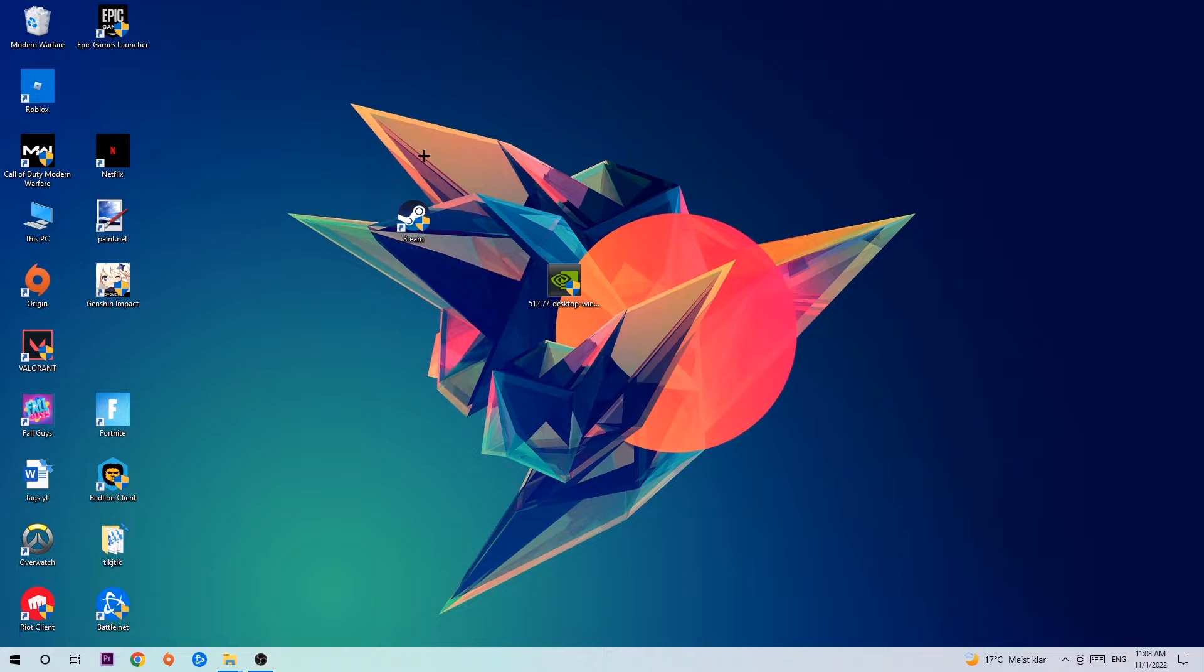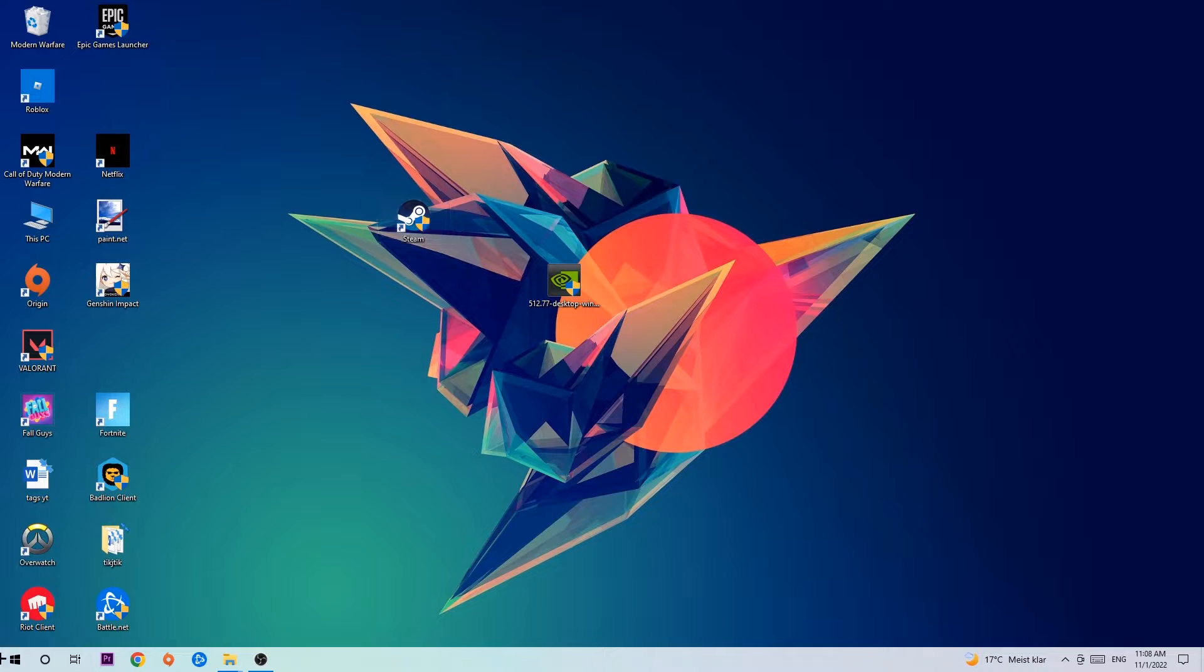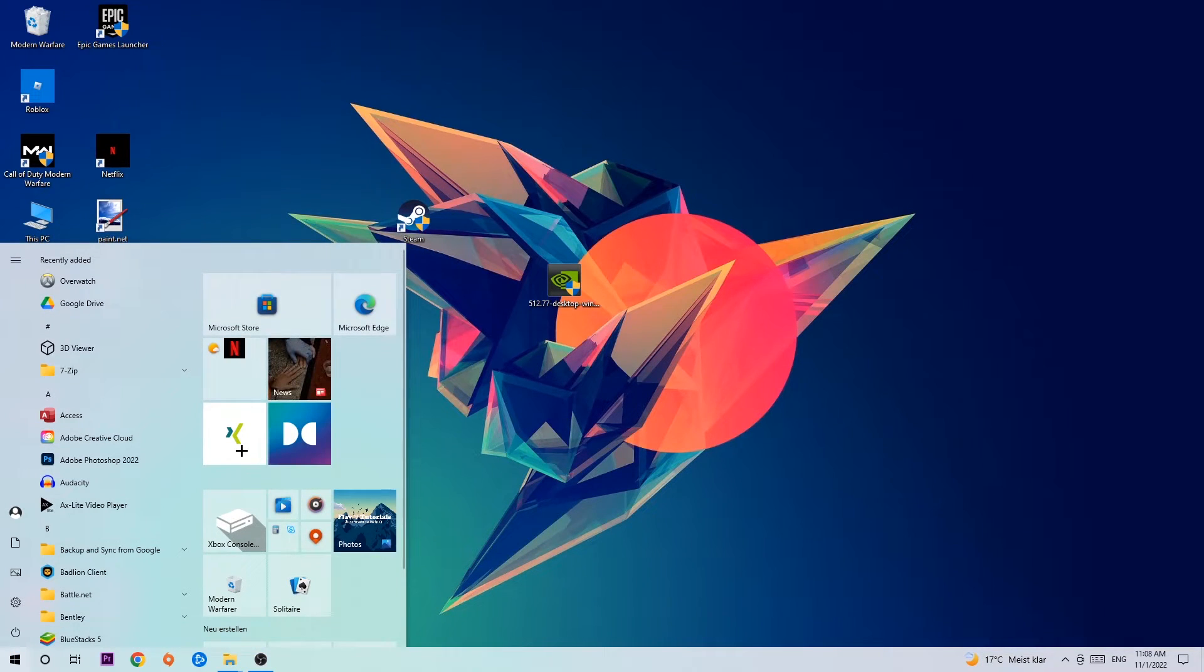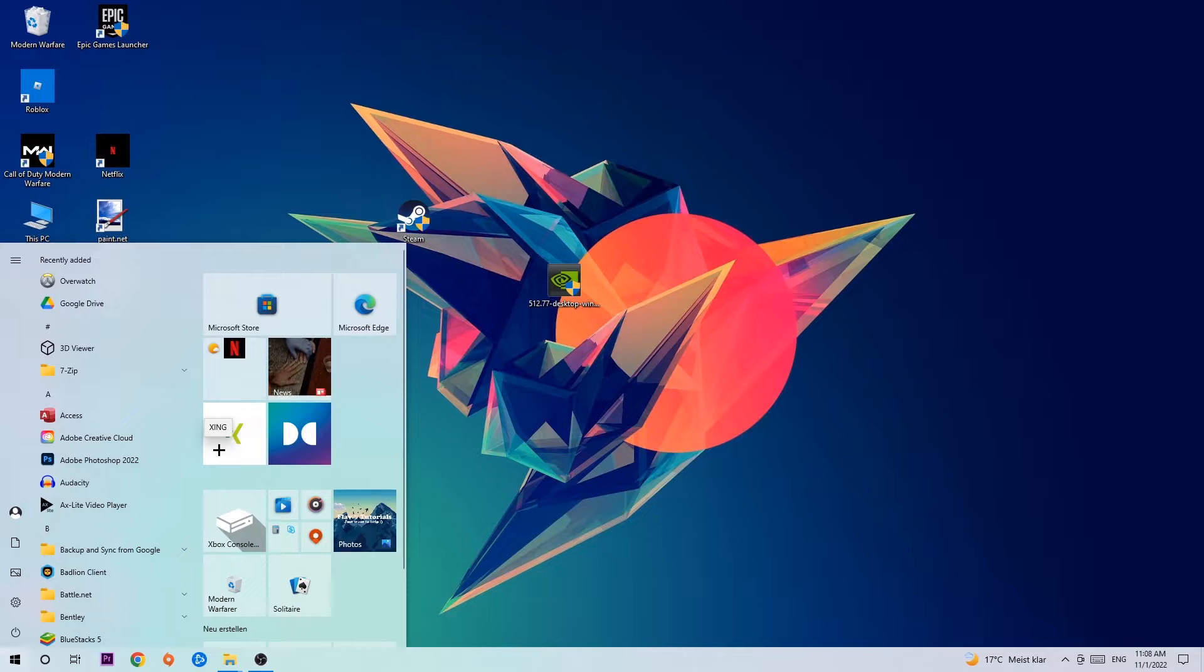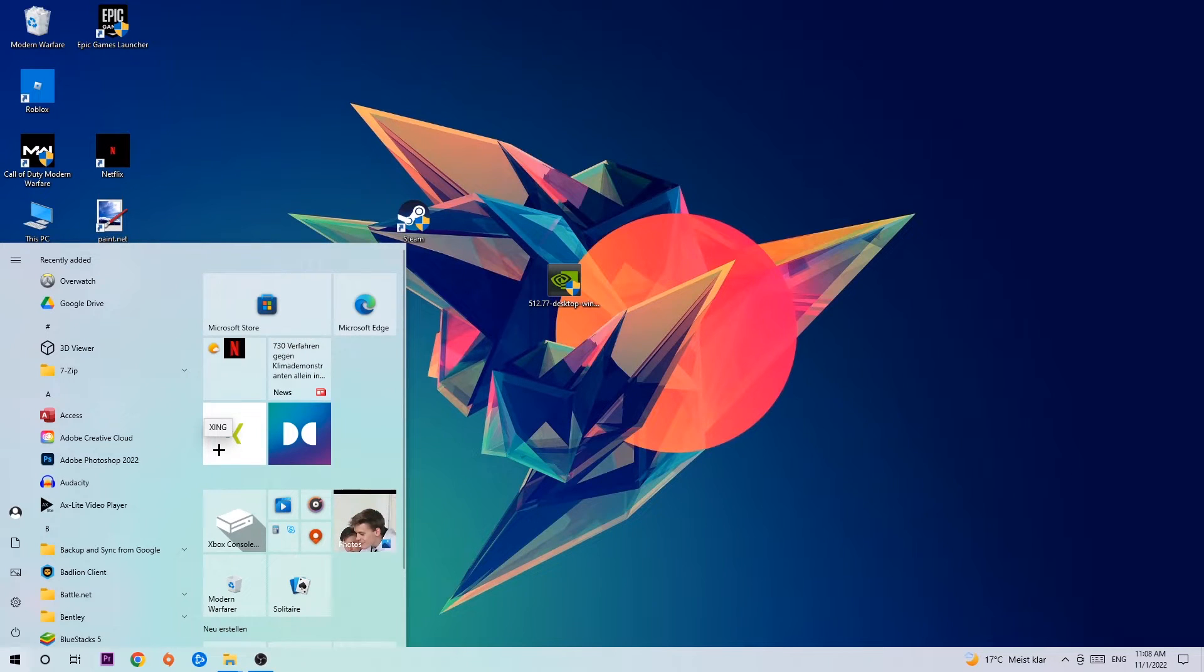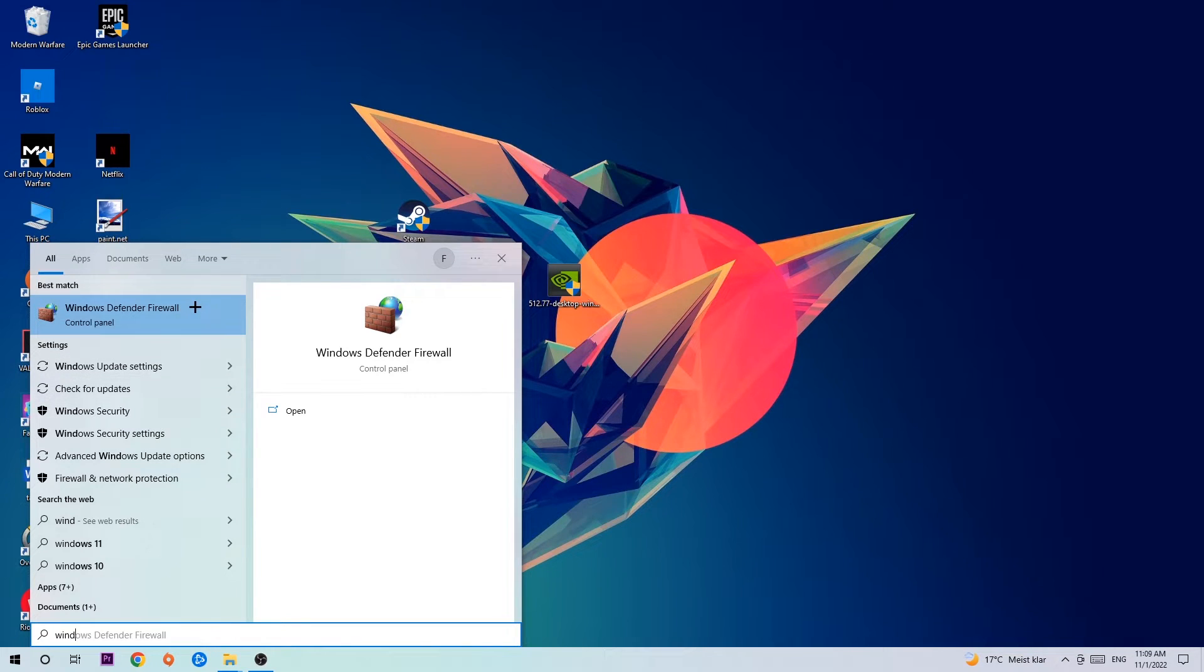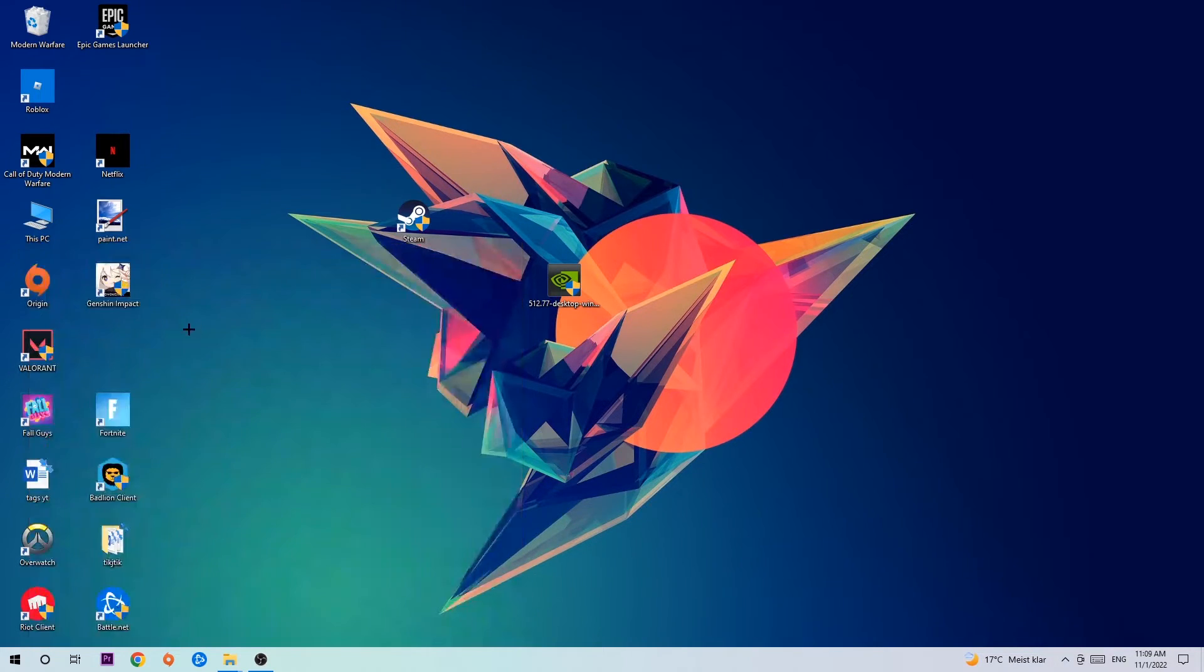Let's get started. The first step I would recommend is to navigate to the bottom left corner of your screen. Click your Windows symbol and use the Windows search function to find Windows Defender Firewall. Type it in and once it pops up, click Windows Defender Firewall or simply hit enter.